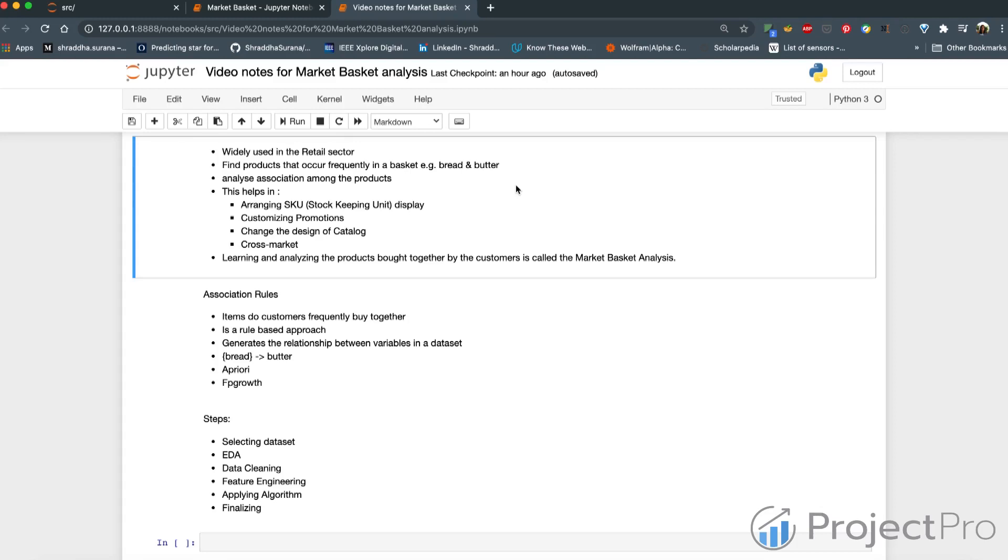Of course, market basket analysis also helps in in-store operations in terms of layout and inventory. In the next video, we'll talk about association rules and the two types which we will see in the series.